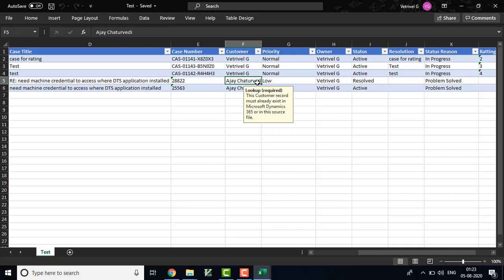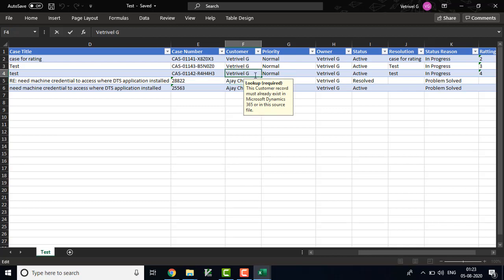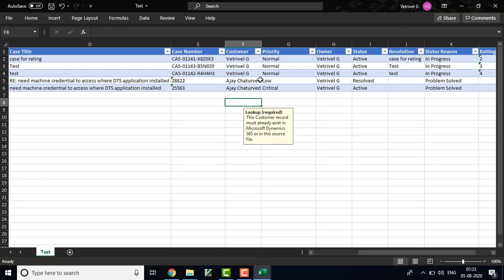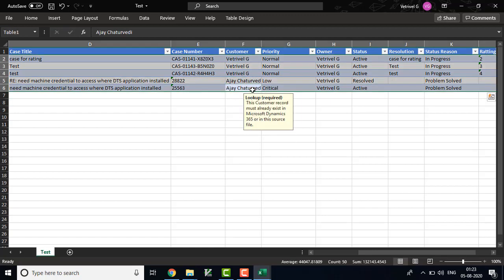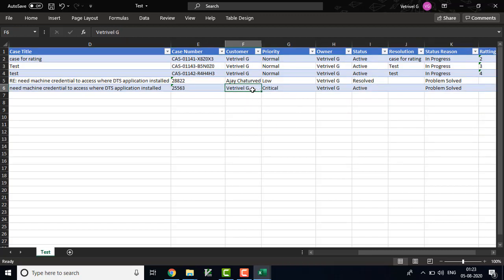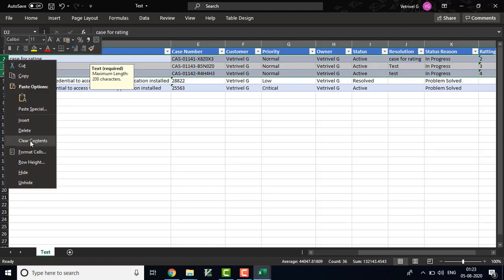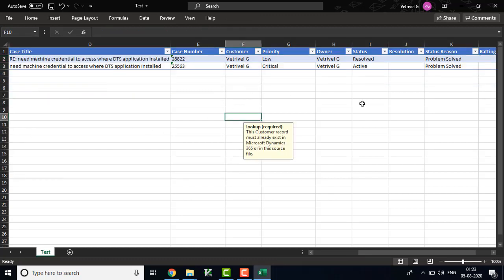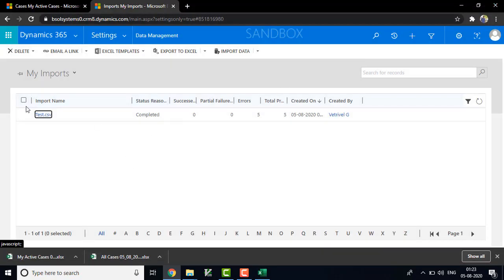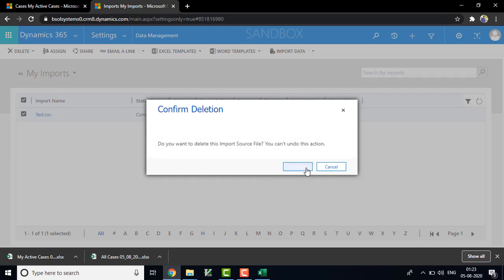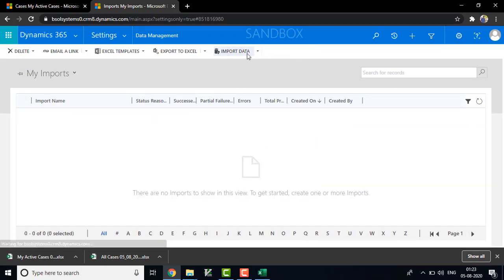So now we are going to close this and modify our template. For example, I am going to choose the correct customer name and delete the existing records. We are going to import these two records into CRM. Save the file, and now we can delete this import file and import again.